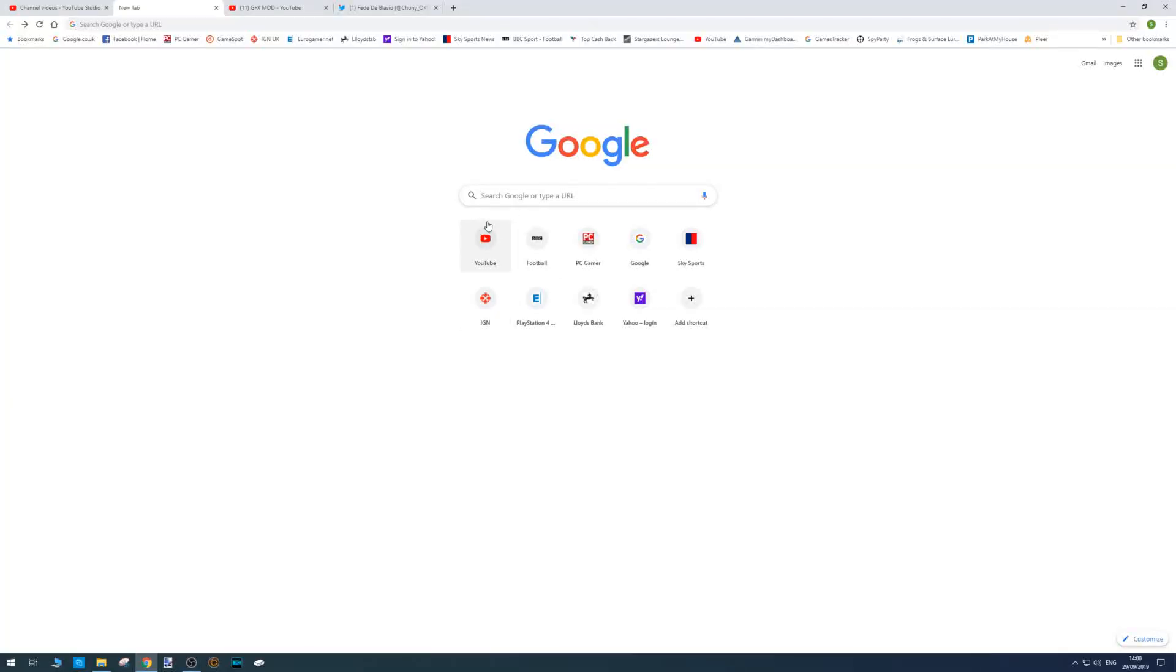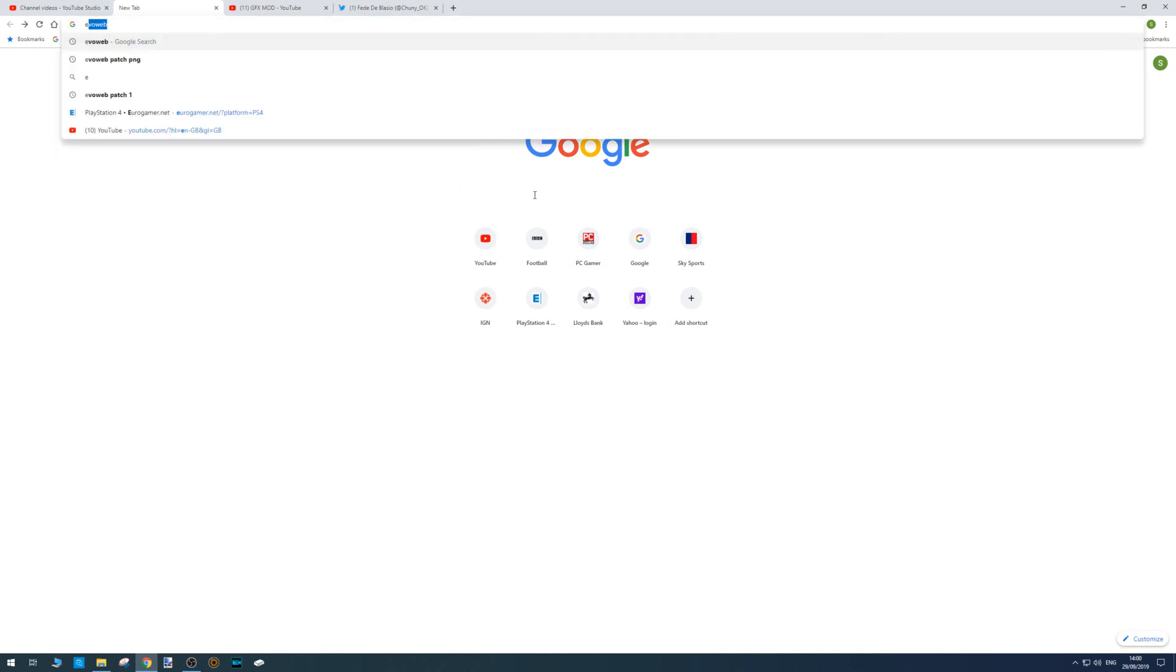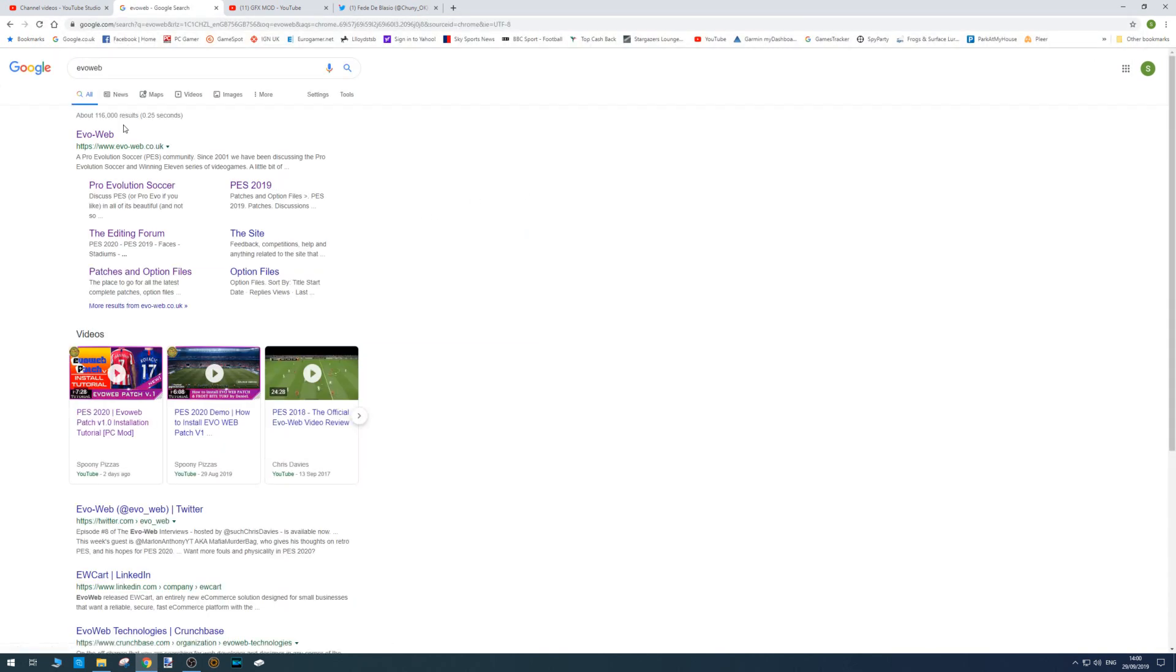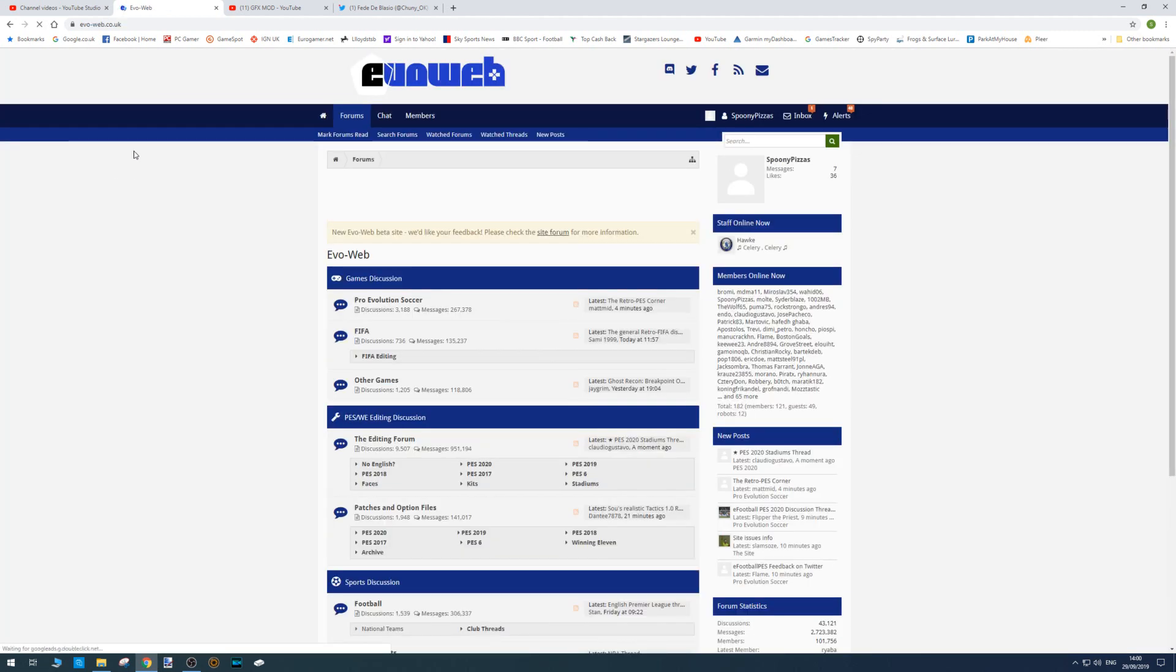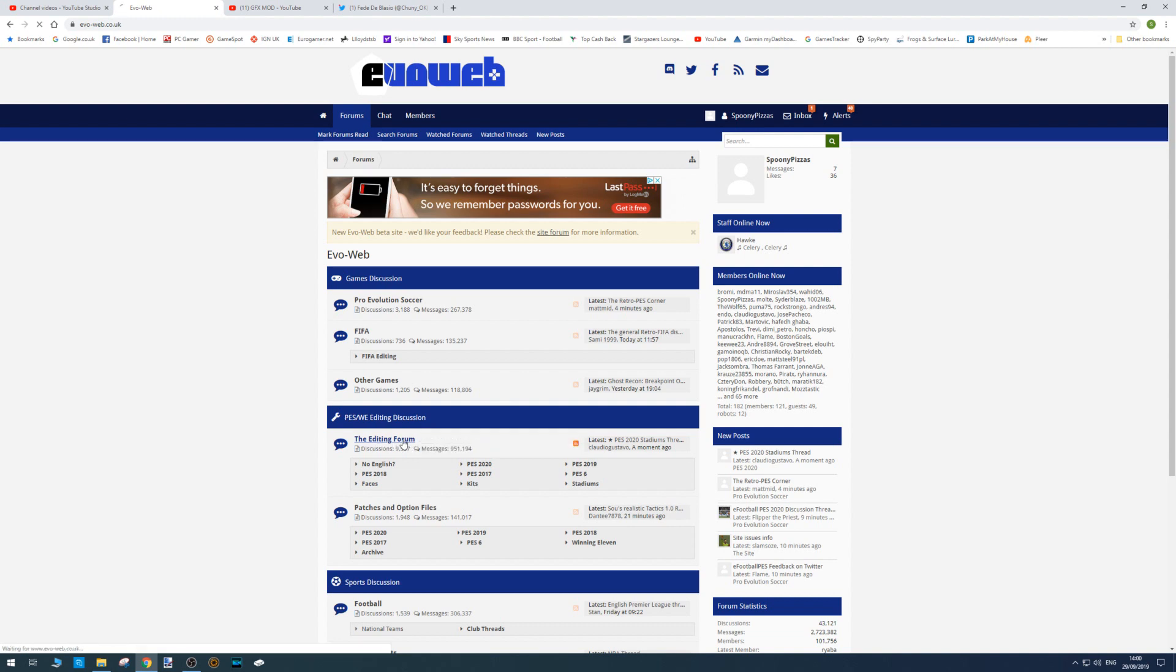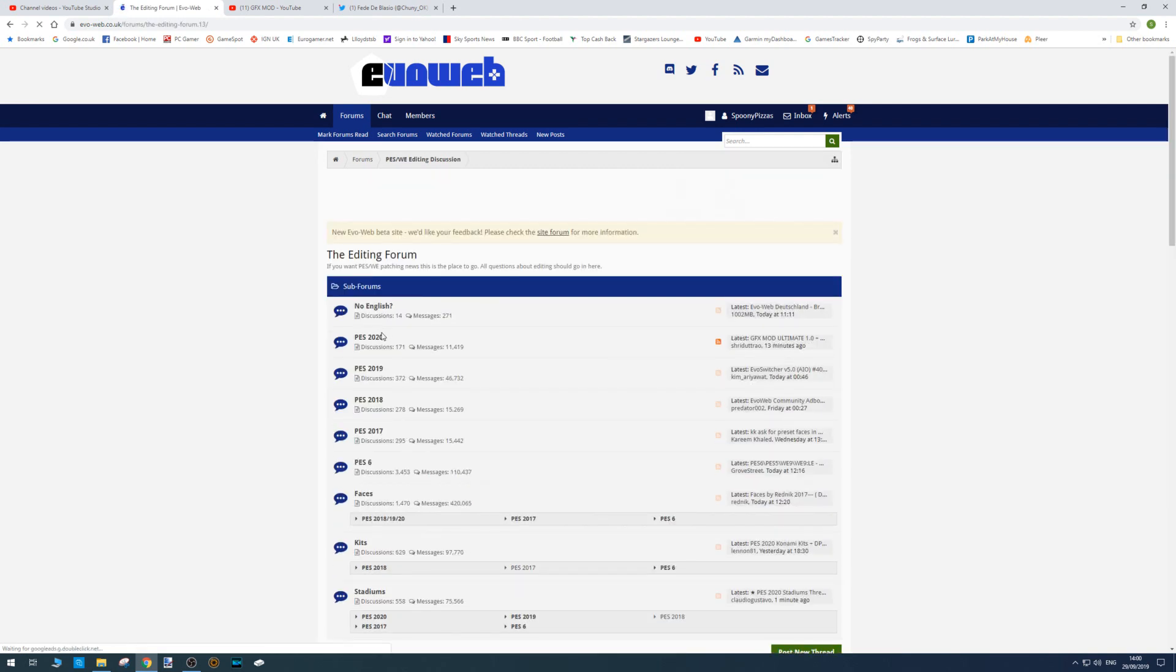Okay, so all we need to do is boot up Google and type in EvoWeb. I will leave a link in the description below anyway to the specific page. Click on the EvoWeb website and then go to the editing forum and then PES 2020.